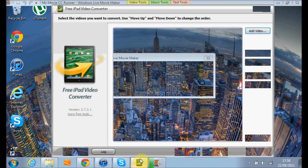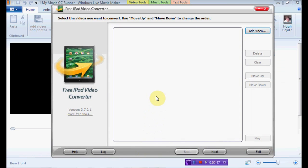It's called the Free iPad Video Converter, and what it does, it takes your videos that you want to watch on your, let's say, iPhone, or iPod, or iPad, or I don't know, device, whatever, if you want to watch it on that.